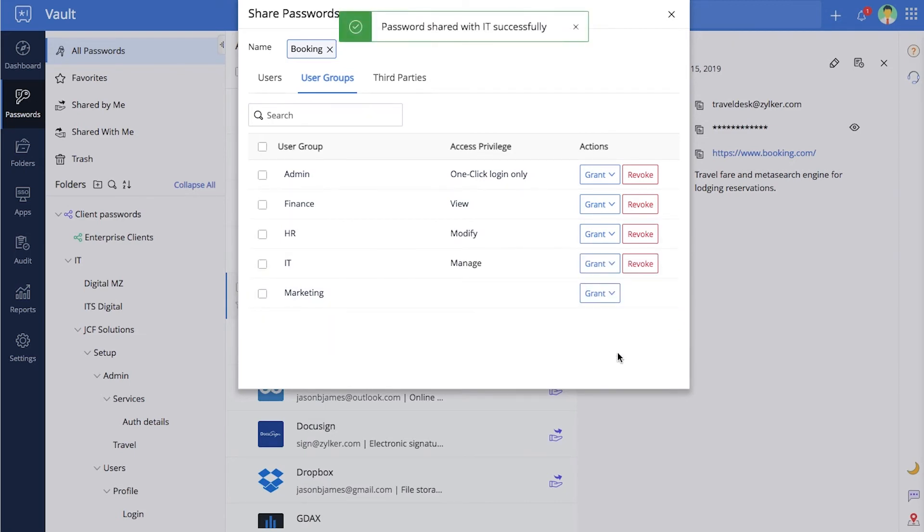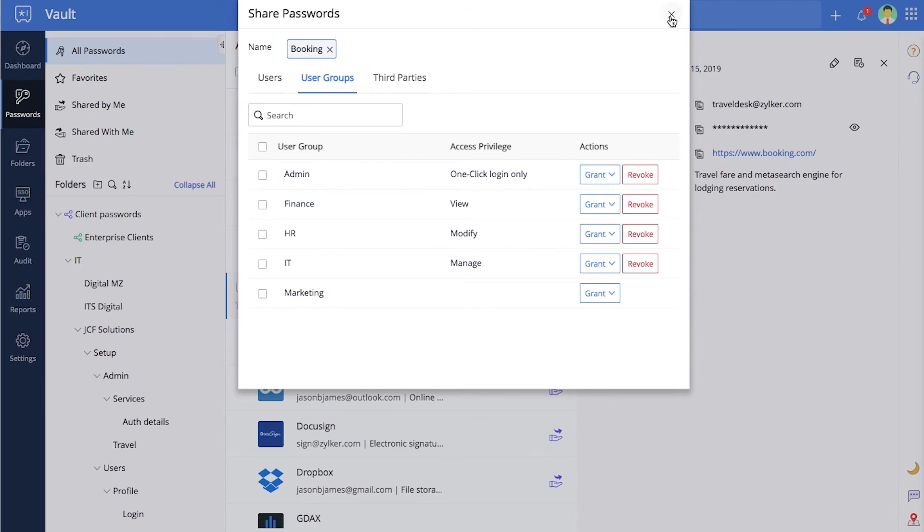Manage gives complete control over the password to the user. Users with this permission level can share the password with others or even delete it.